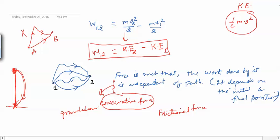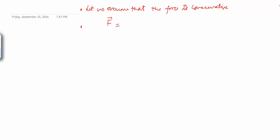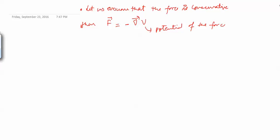From now onwards, let us assume that the force is conservative. We can prove that if a force is conservative, then it can be written as the negative gradient of a scalar quantity, and this scalar quantity is called the potential of the force. So if the force is written this way, then F·ds equals minus the gradient of V dot ds.